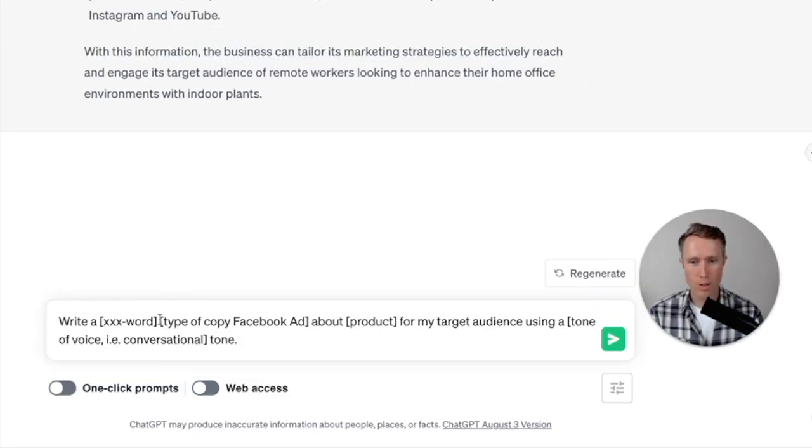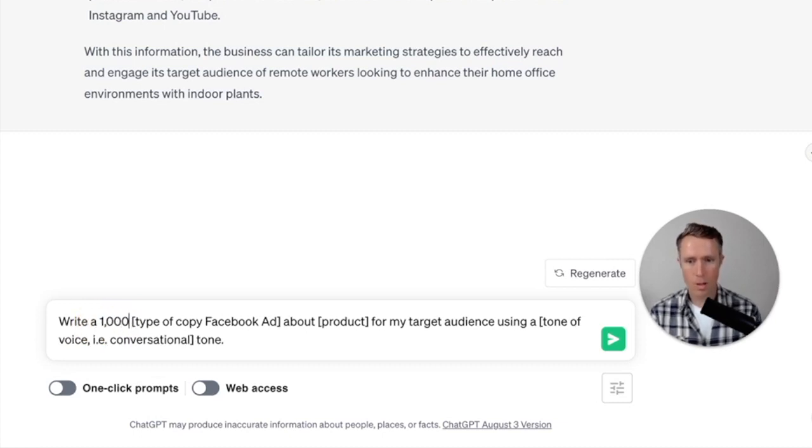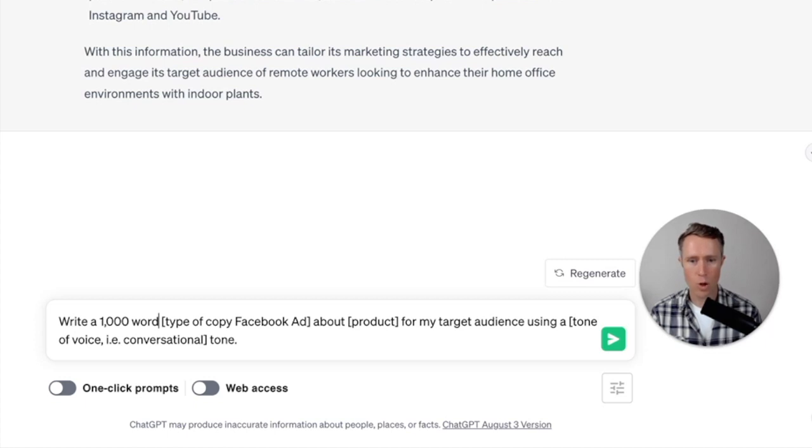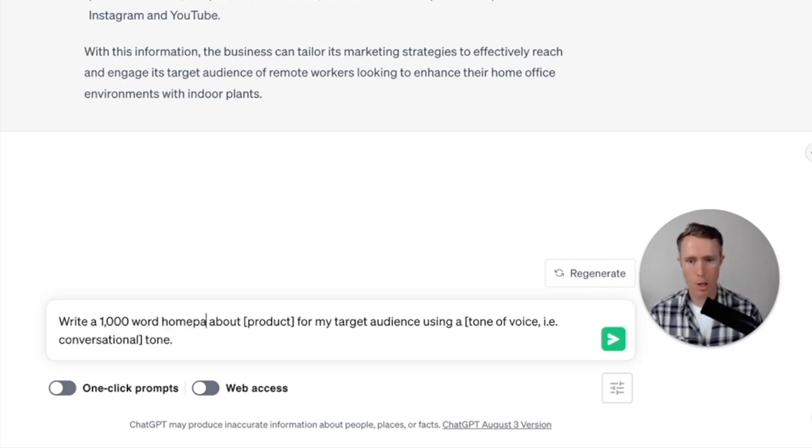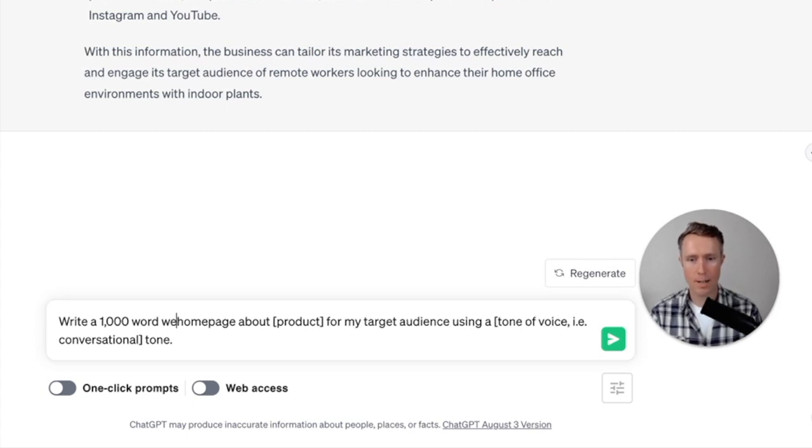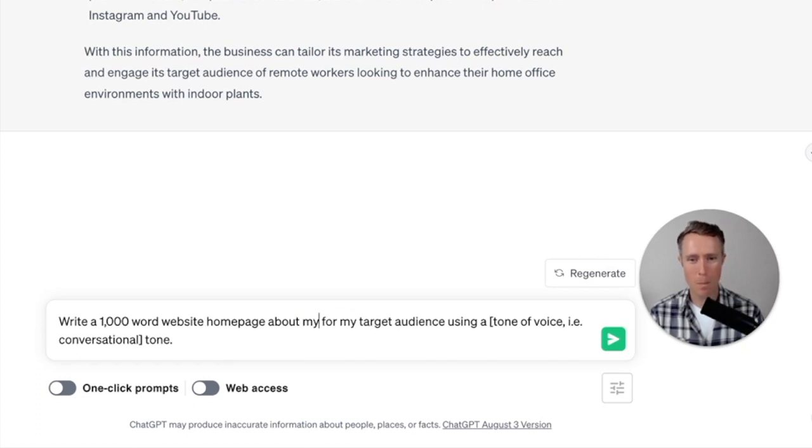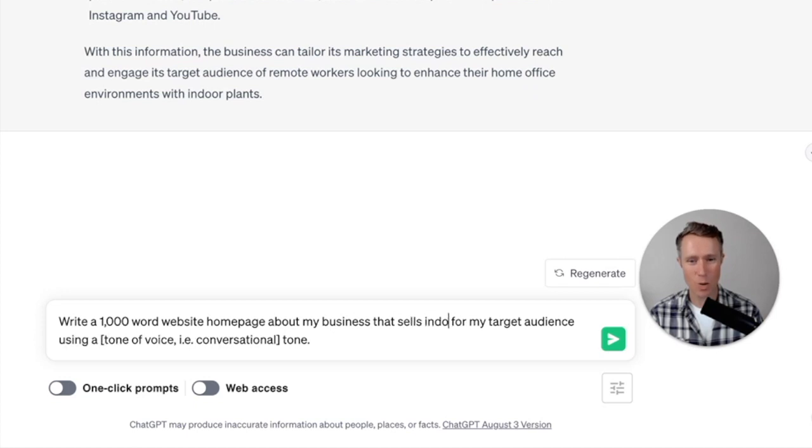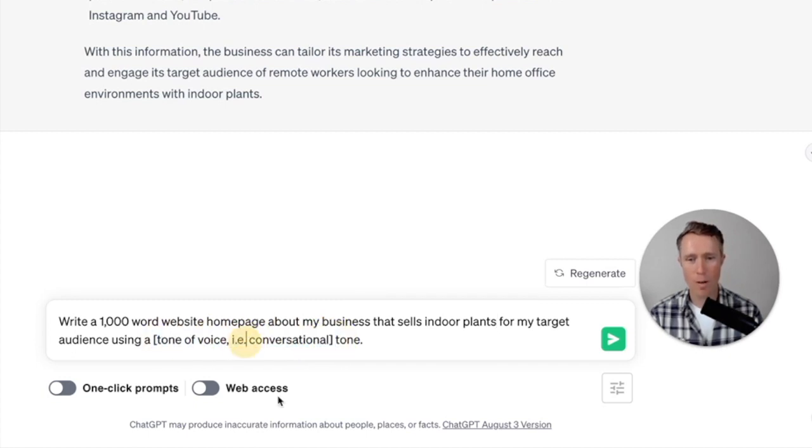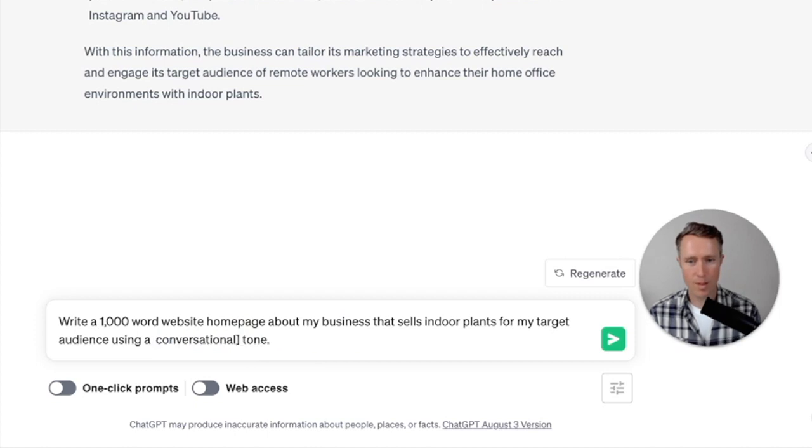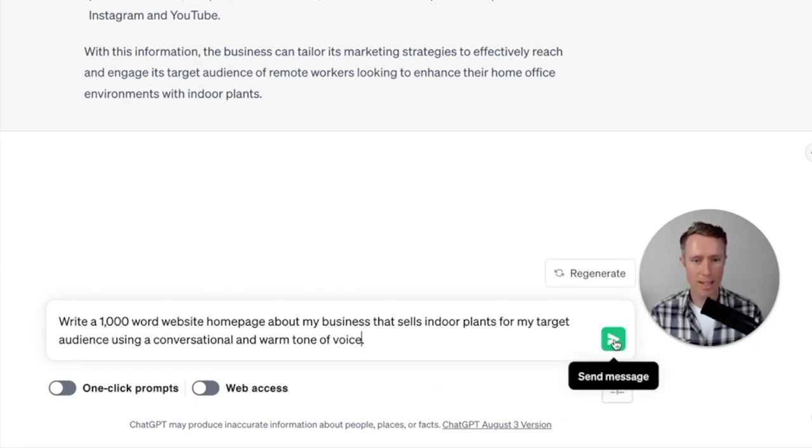So first we'll choose the word count, write a, let's say a thousand word type of copy. Let's say homepage, homepage or website, homepage about indoor plants, about my business that sells indoor plants for my target audience using a, let's say a conversational and warm tone of voice. And let's click send message.